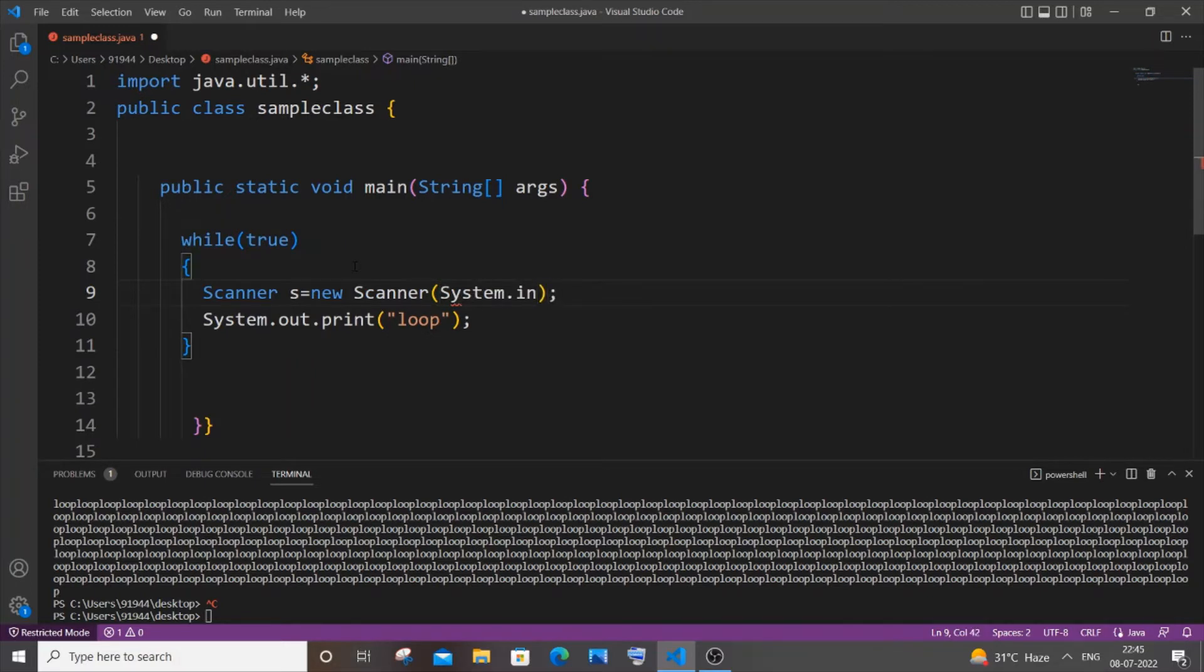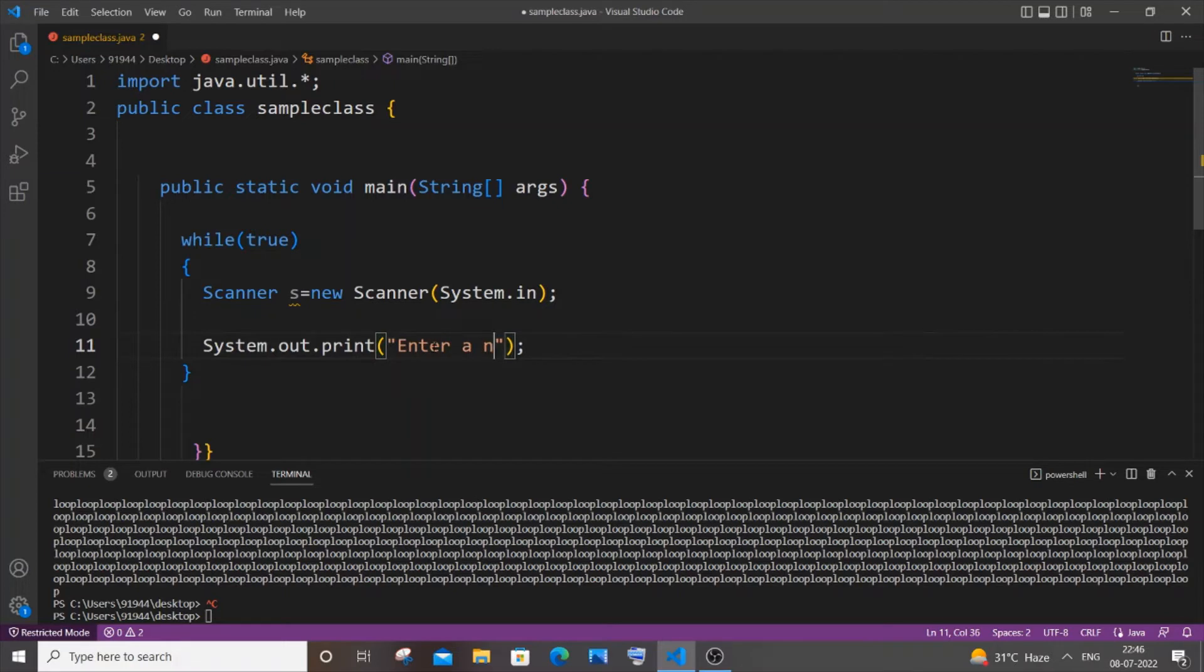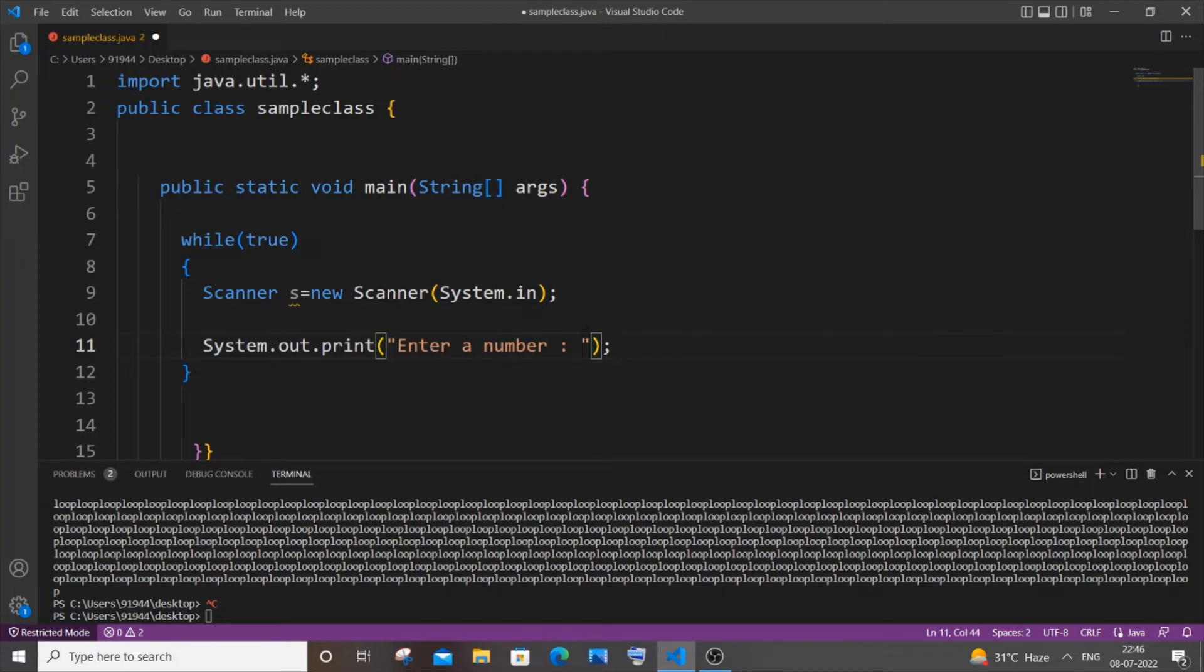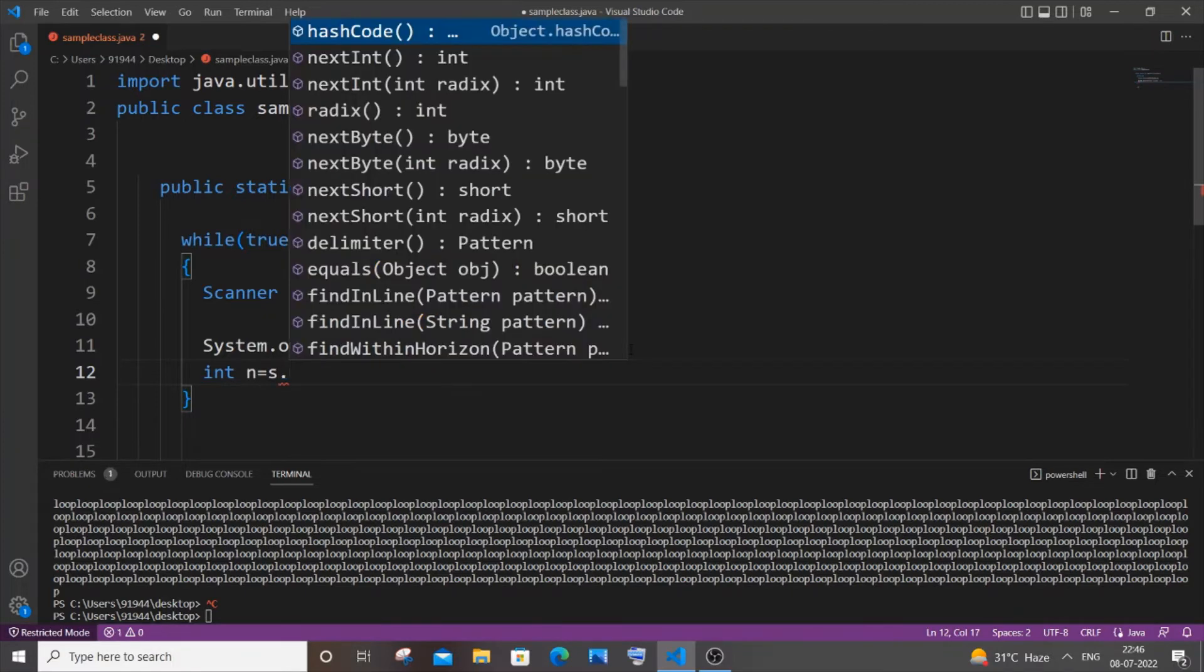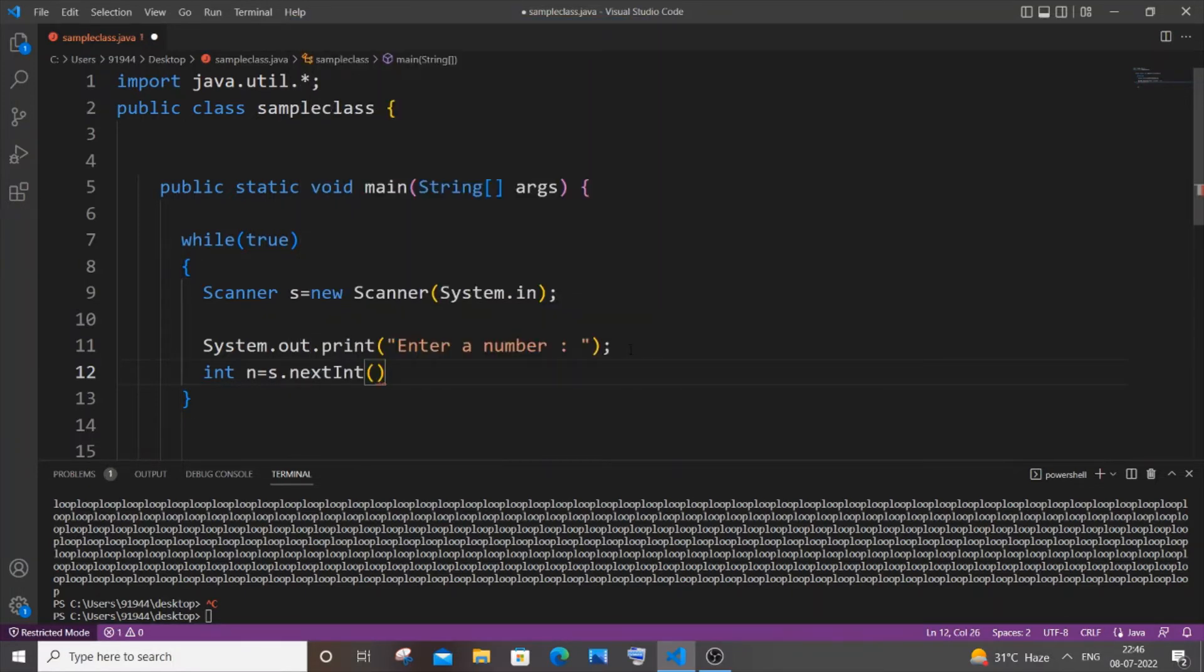Equal to new Scanner, and it's going to be System.in. In the next line I'm going to get the number. Let me have a print statement: "Enter a number:". In the next line I will just input that number from the user, so it's going to be int n equals s.nextInt(); semicolon. So basically now we are done.